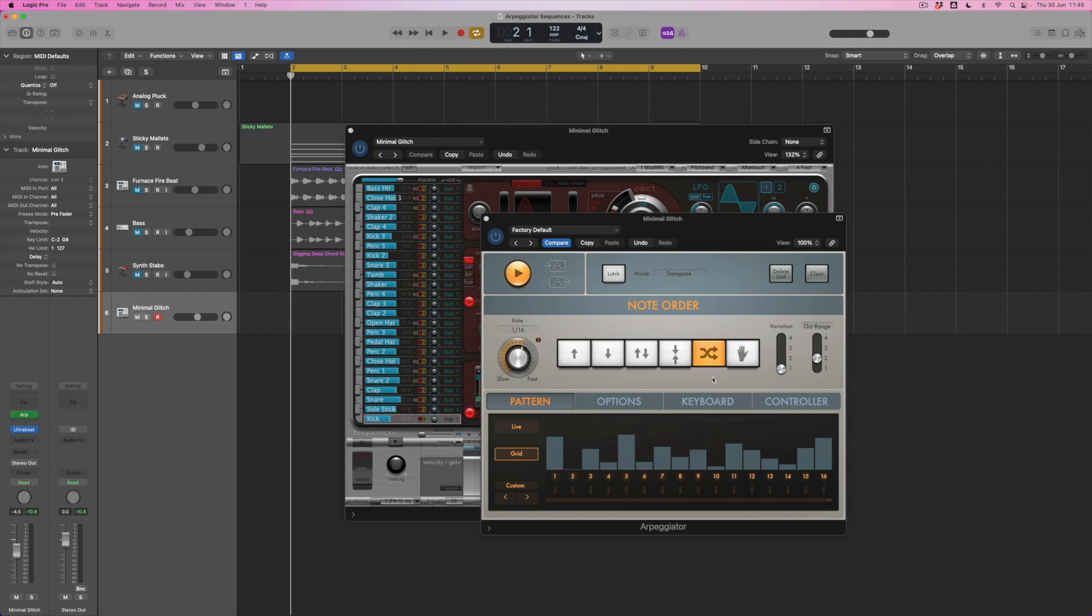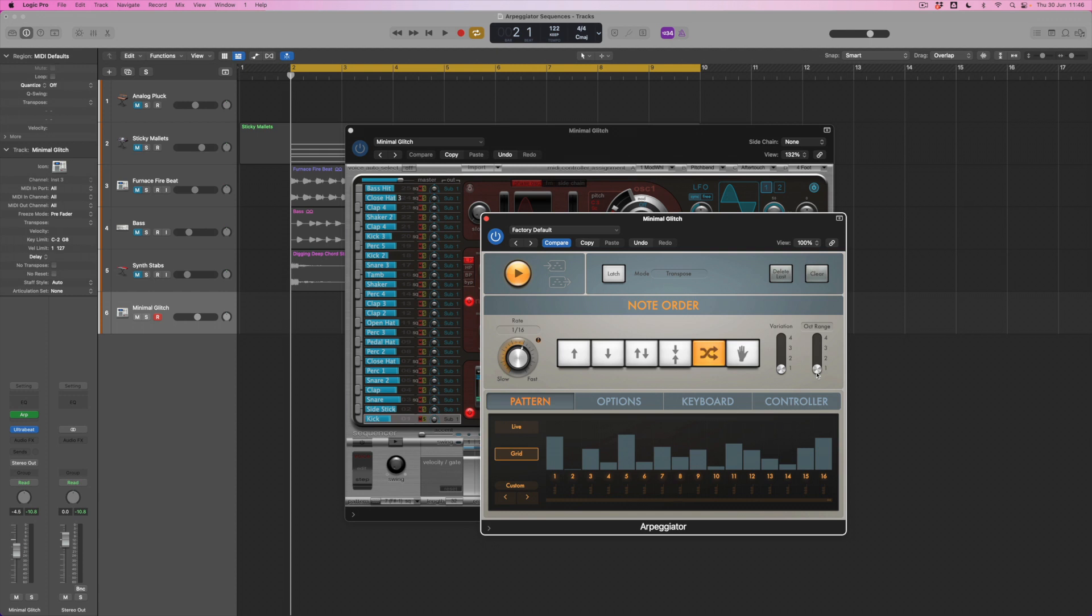Let's just see what happens when I turn it down to one for a moment and hold down just one note. What I'm expecting of course is that there can be no randomization and we're only playing one octave so I'm just going to get kick drums. Sure enough.